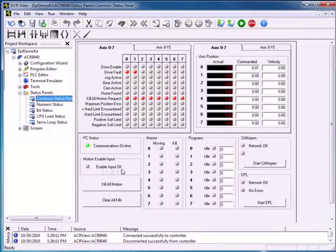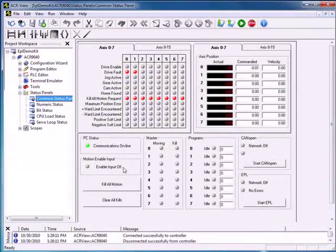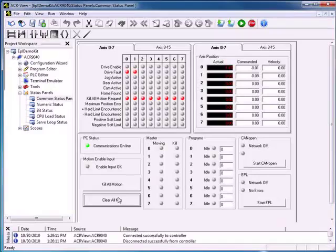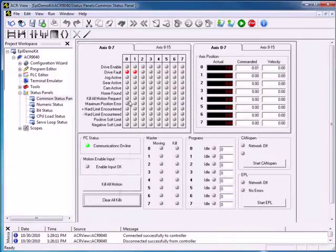From this screen we can clear all of our kill motion requests as long as there is no current error status preventing that. So let's do a clear all kills. We have no problems preventing us from clearing those, so we can see now that we no longer have a kill all motion request for our axes. This screen shows axis 0-7 by default but also displays axis 8-15, so we can see the status of all 16 axes.